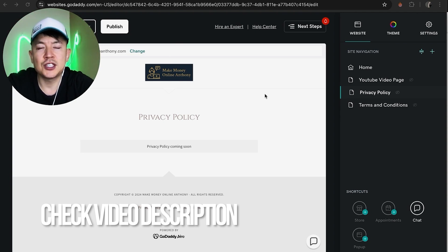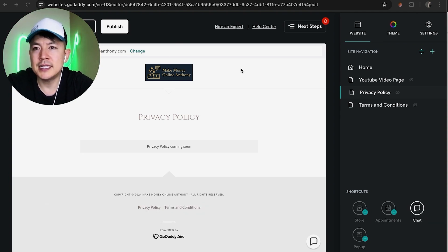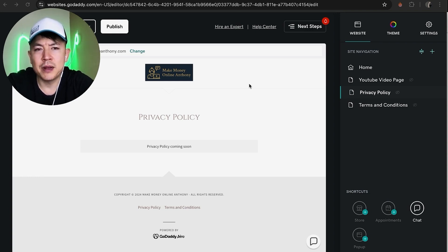I've already logged into my GoDaddy website builder and this is the editor. Now first off, if you want to add a photo gallery into your website, you're going to need to choose the page you're going to add it to.